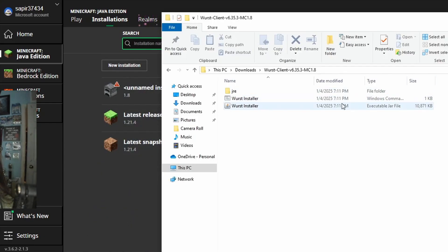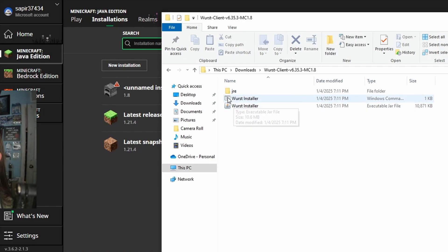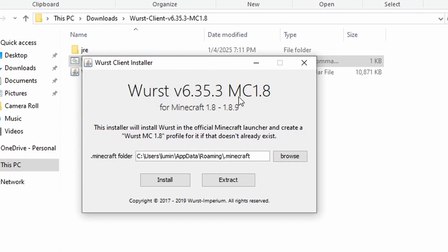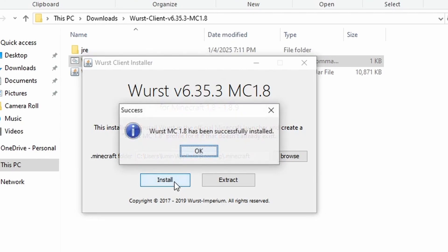And then you will double click onto this Worst Installer with this logo, you will double click on it. Once you double click on it, this should show up, and you will click on Install.